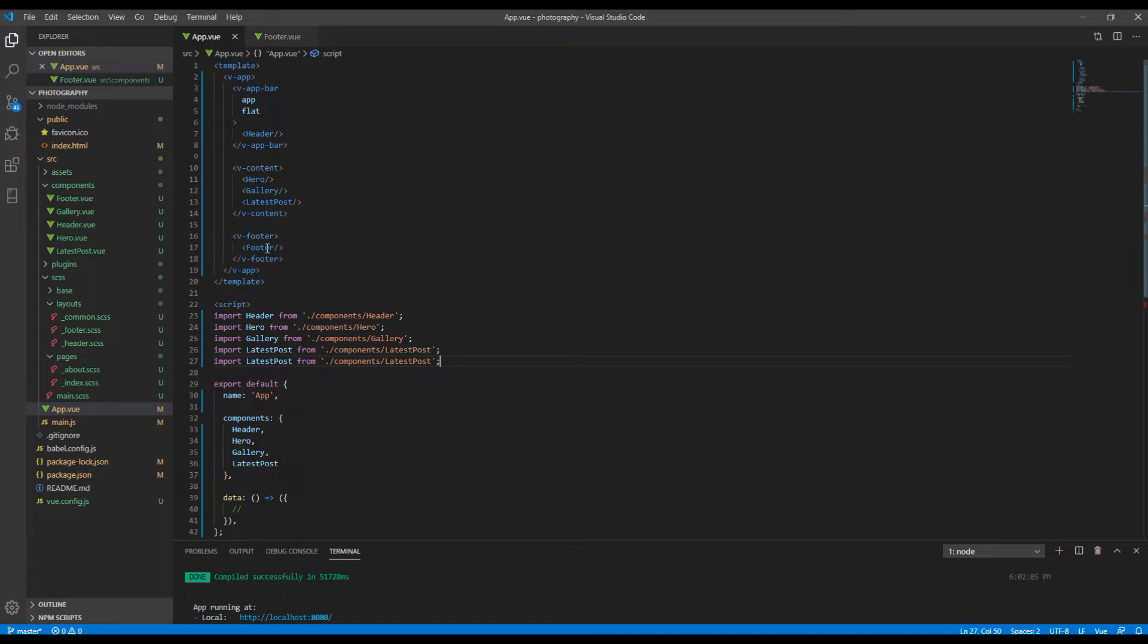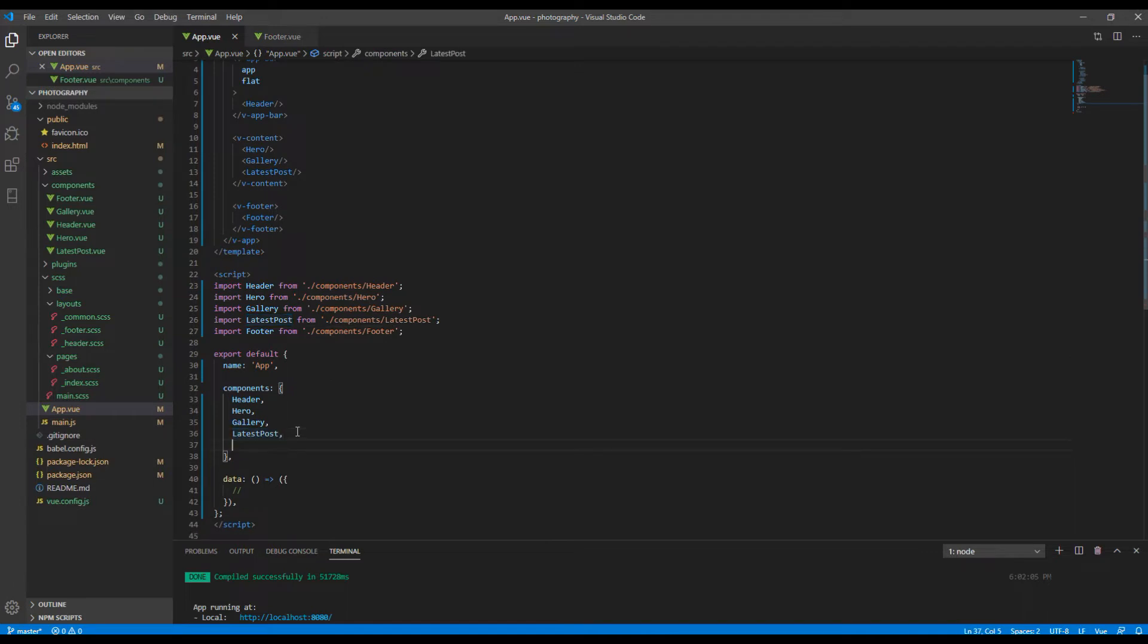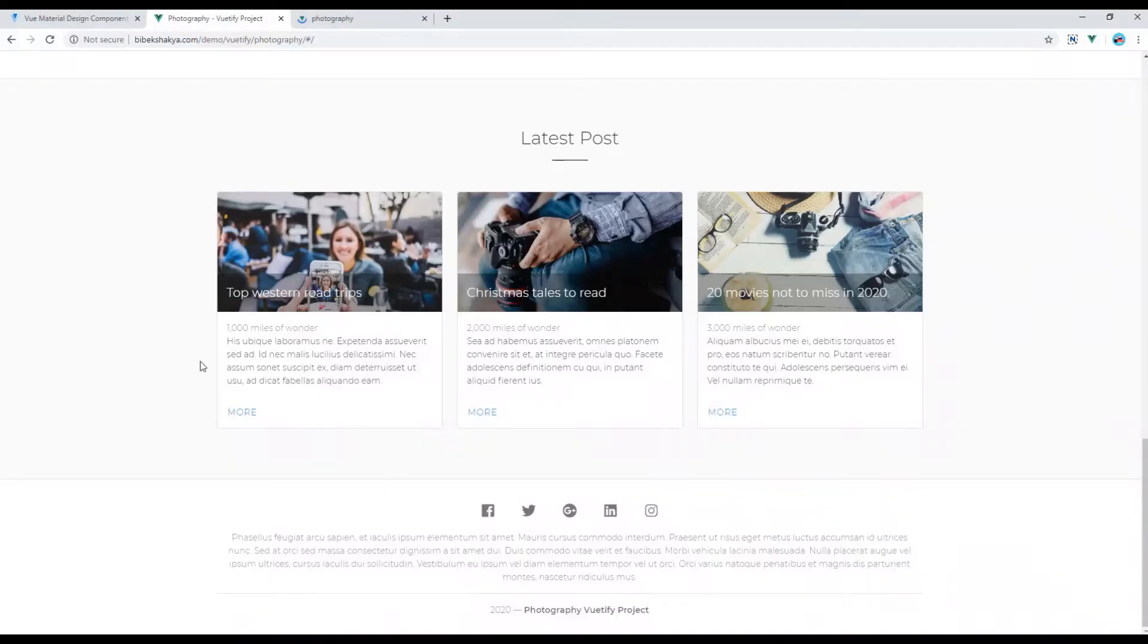Then import footer from footer component and finally add footer inside this components object.